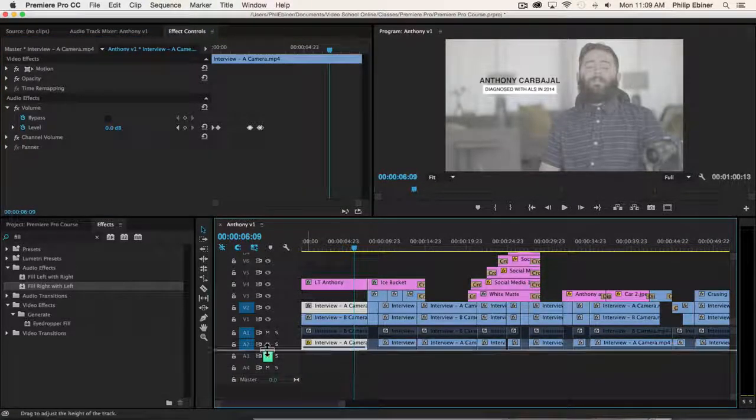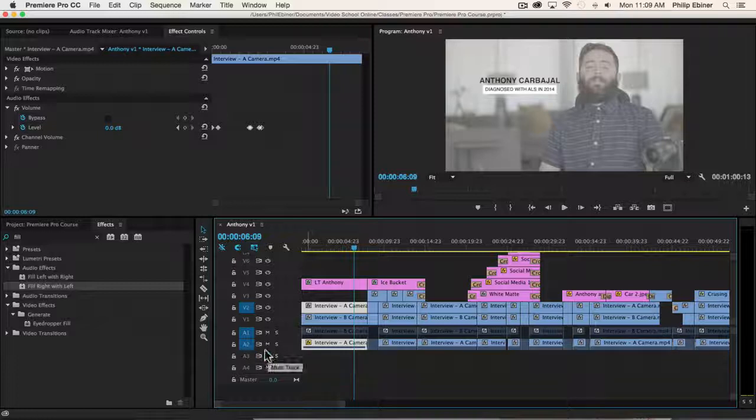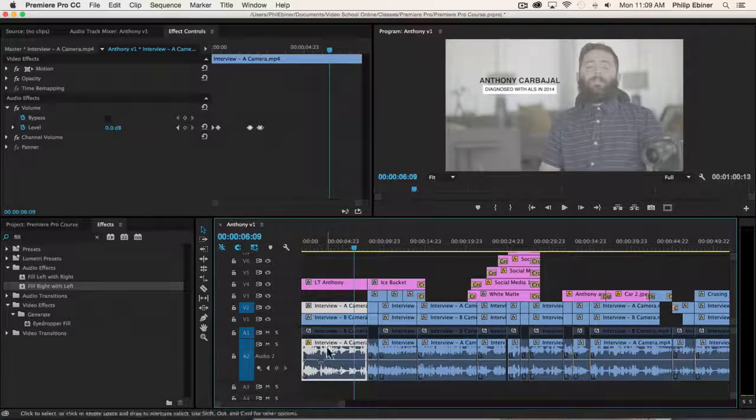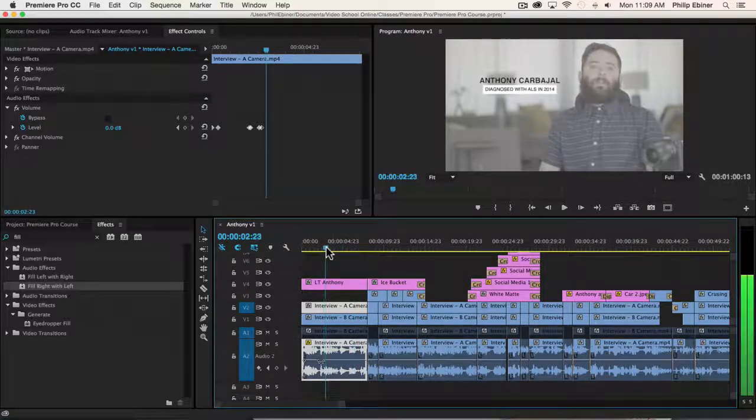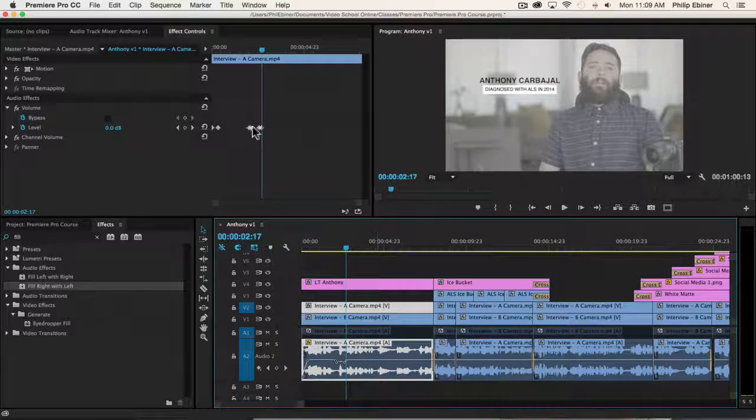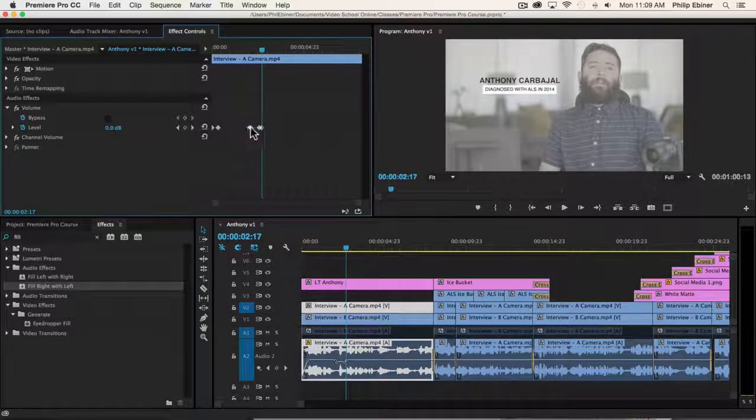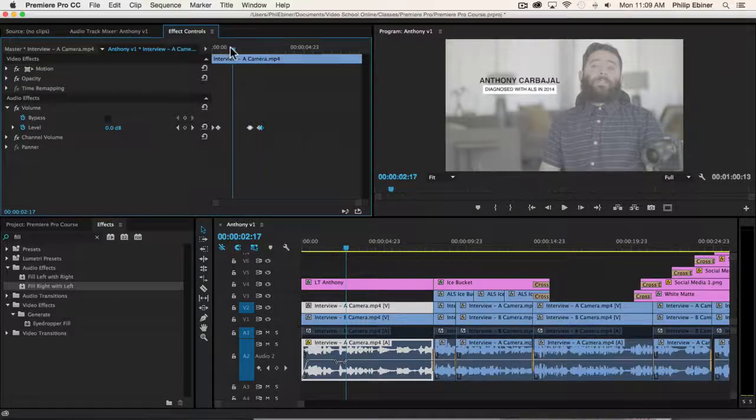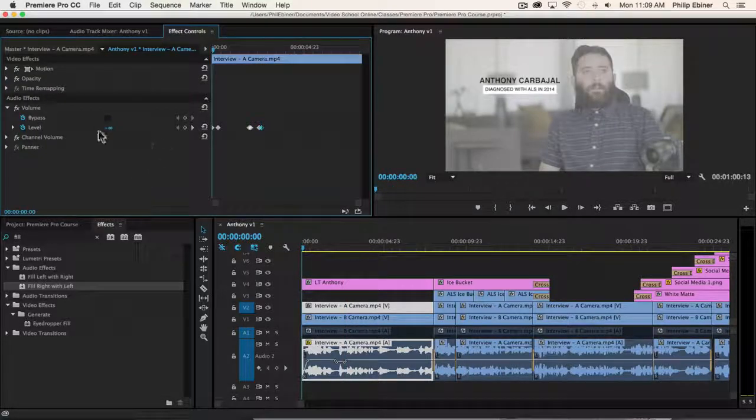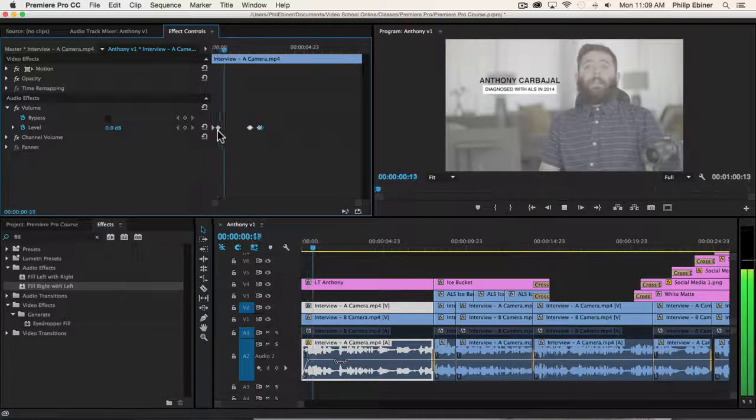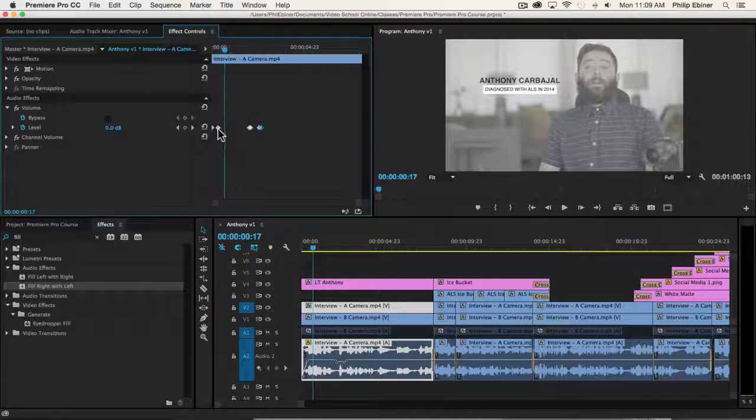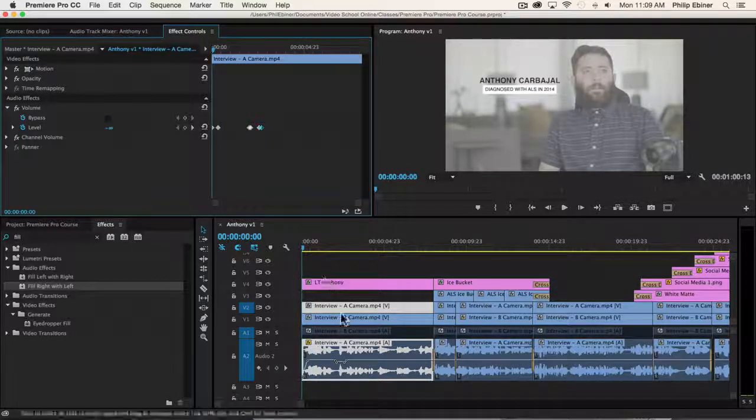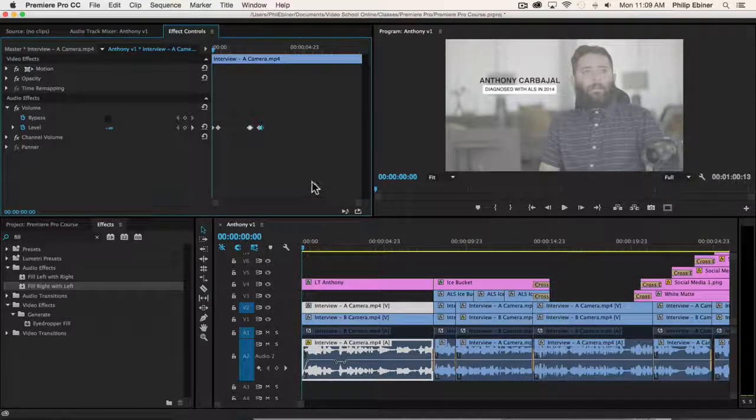You'll notice though that it already has all of these adjustments that we've made with the pen tool in the last lesson. See all these keyframes right here? These are all those little pen tool adjustments that we made. You can see here that it's going from negative infinity to zero decibel. That's that transition that we had created.